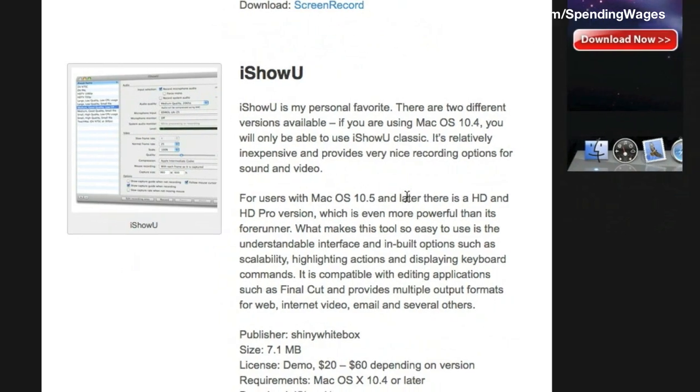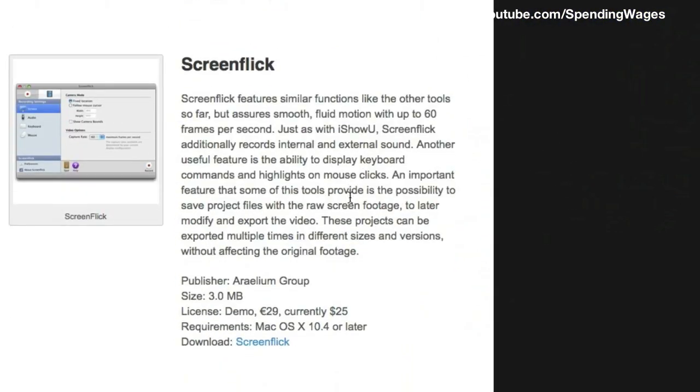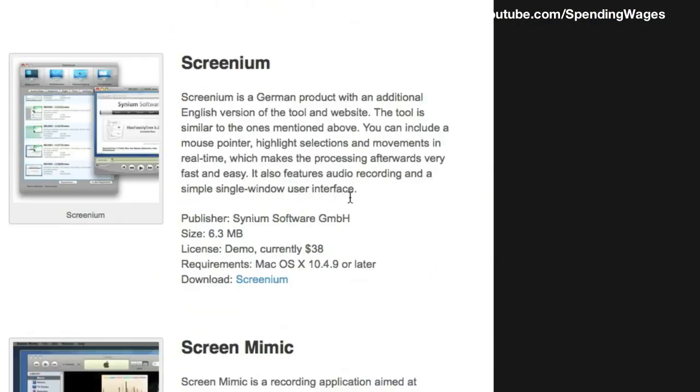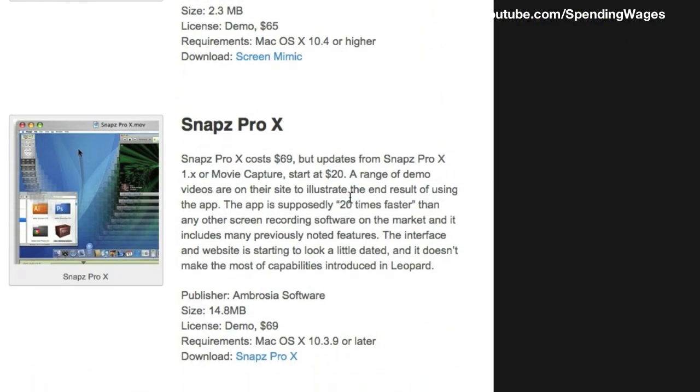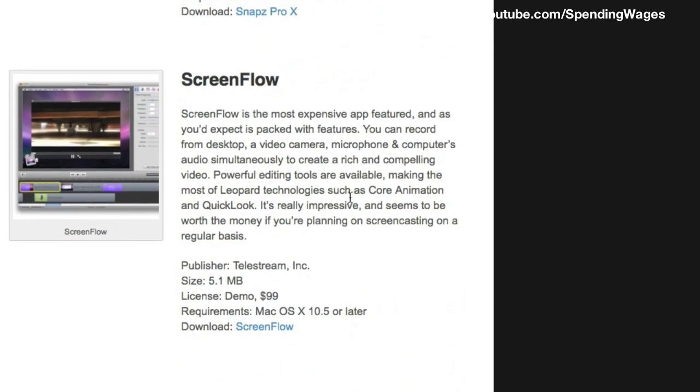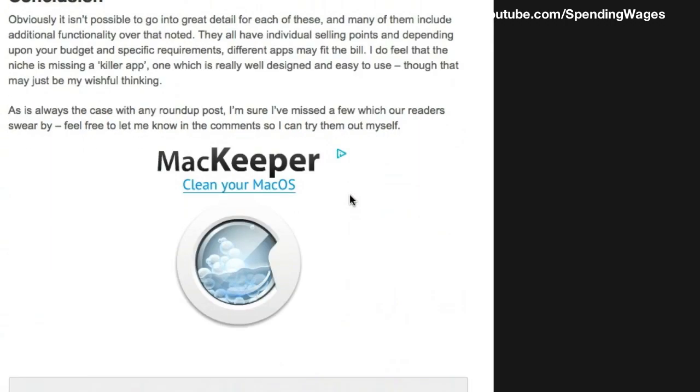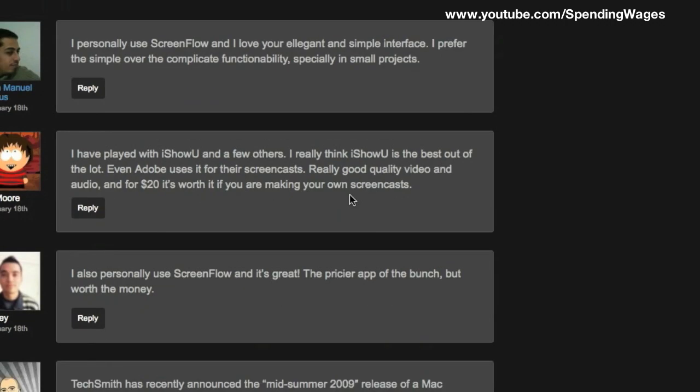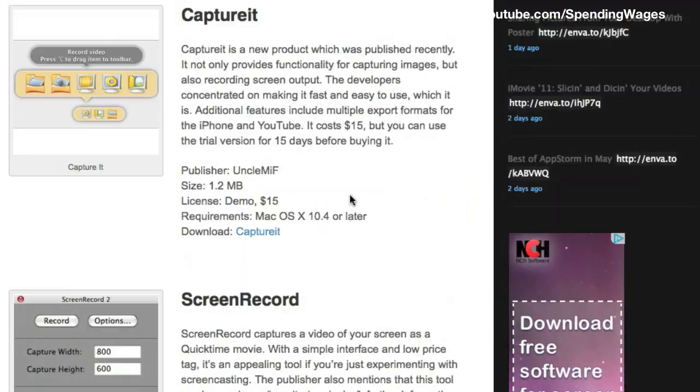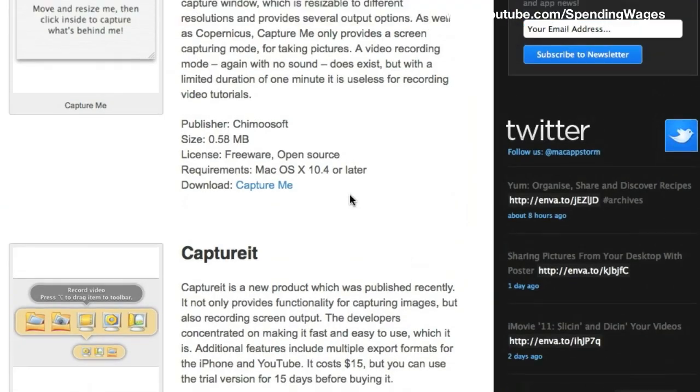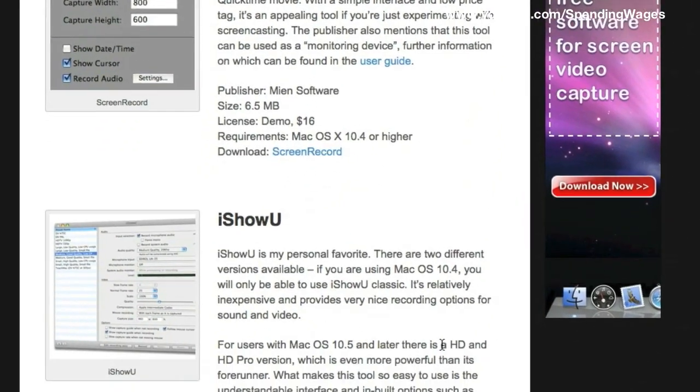I'll just scroll down and show you the rest of them: Screen Flick, Screenium, Screen Mimic, Snaps Pro X, Screen Flow. So there is a lot on the market, don't be fooled by the first one you come to and have a look around, shop around but I'm going to be using iShowU like I said.